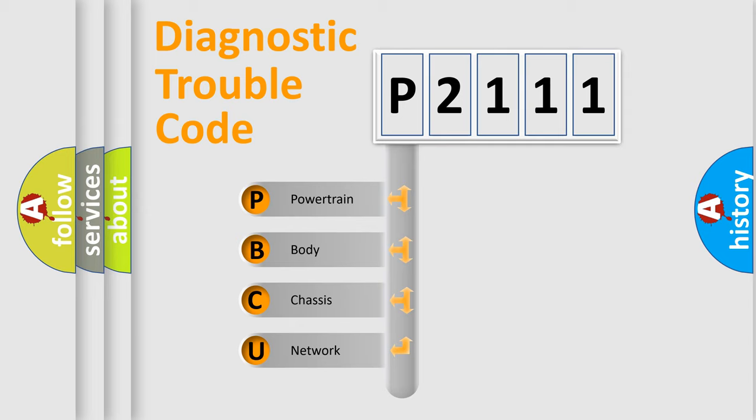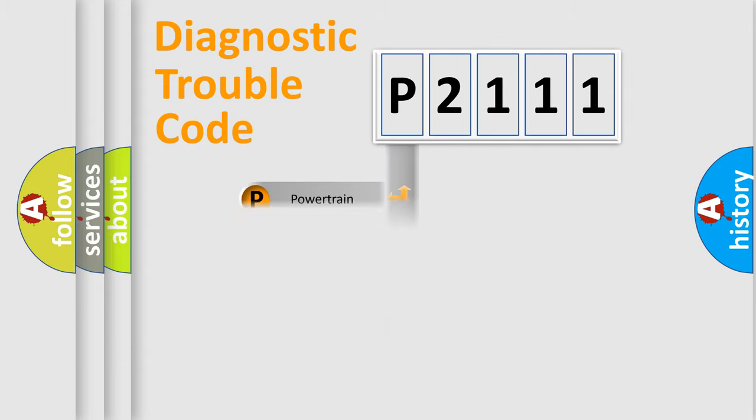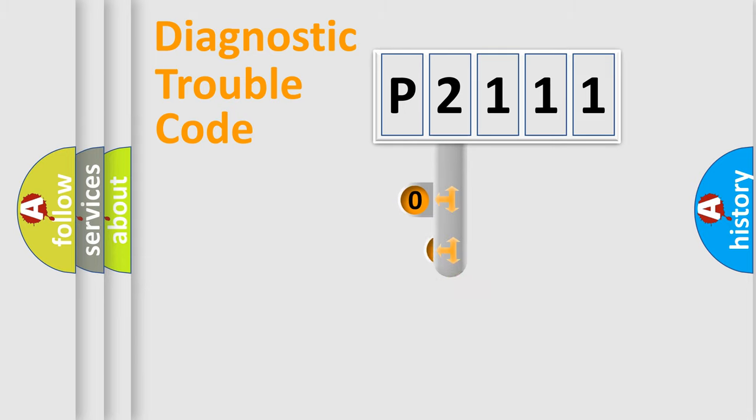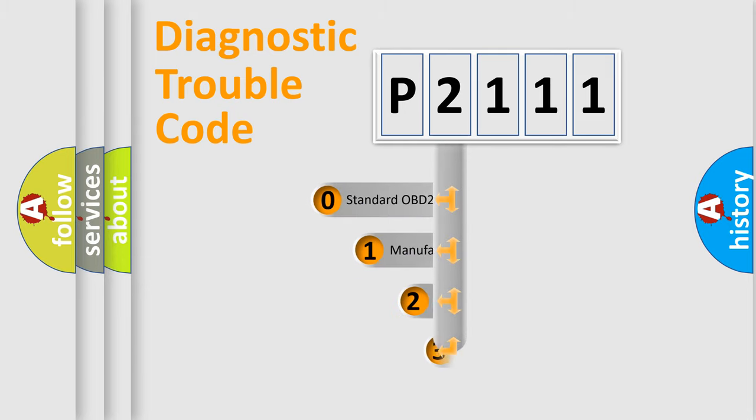We divide the electric system of automobile into the four basic units: Powertrain, body, chassis, network. This distribution is defined in the first character code.